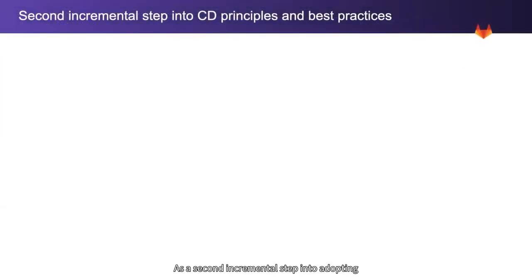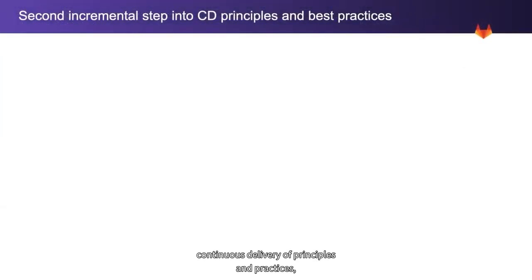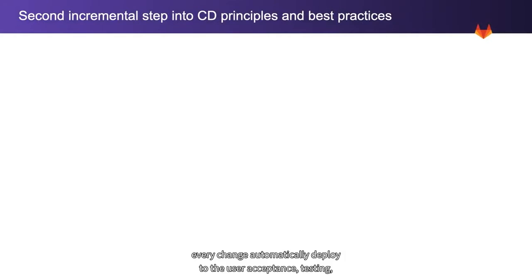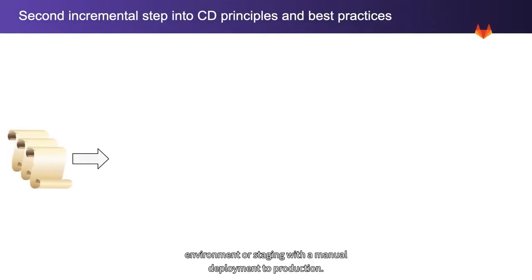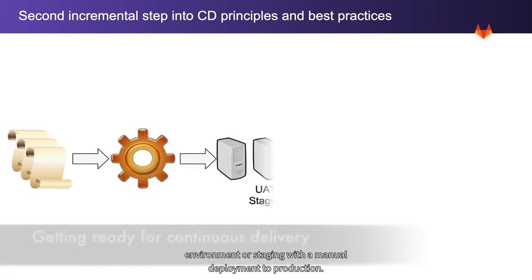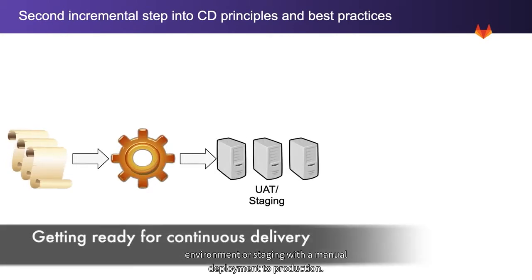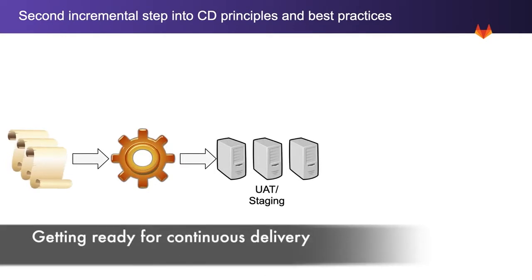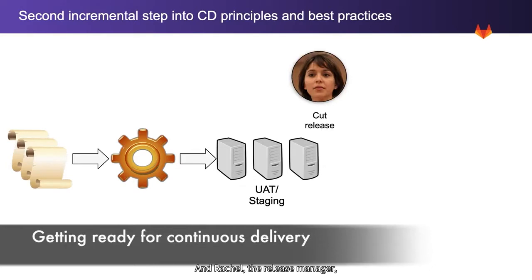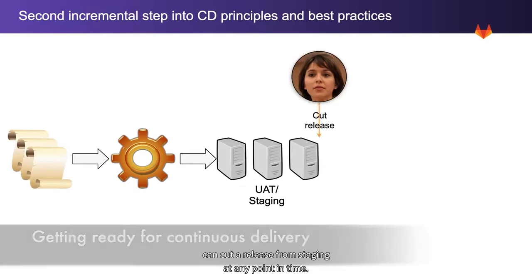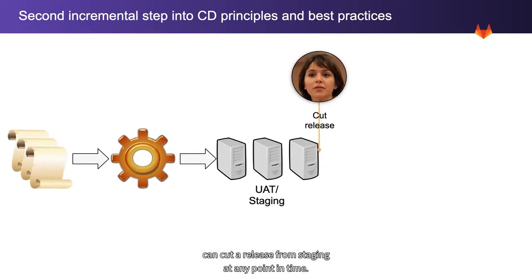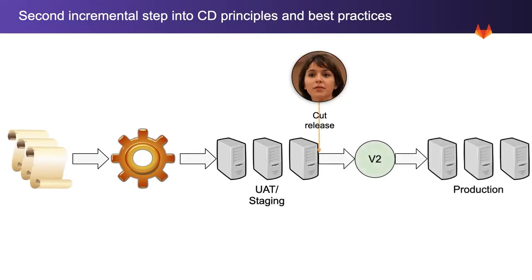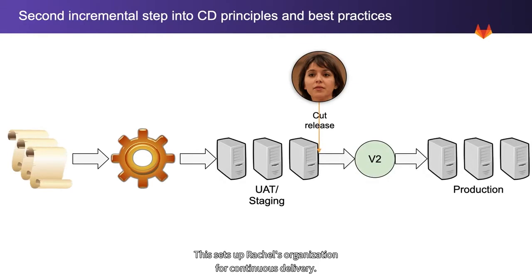As a second incremental step into adopting continuous delivery principles and practices, every change is automatically deployed to the user acceptance testing environment, or staging, with a manual deployment to production. In this scenario, there is no need for a deploy freeze, and Rachel, the release manager, can cut a release from staging at any point in time. This sets up Rachel's organization for continuous delivery.